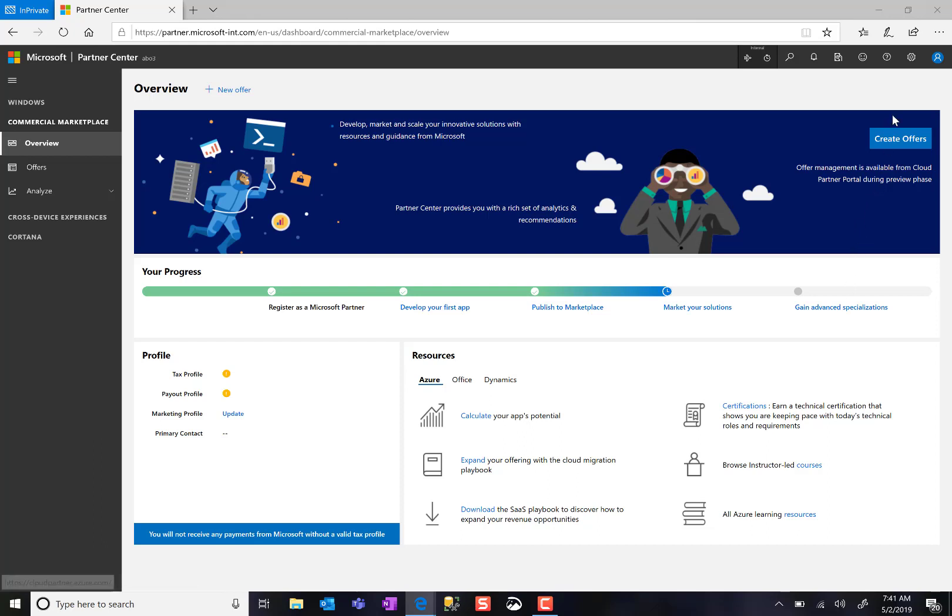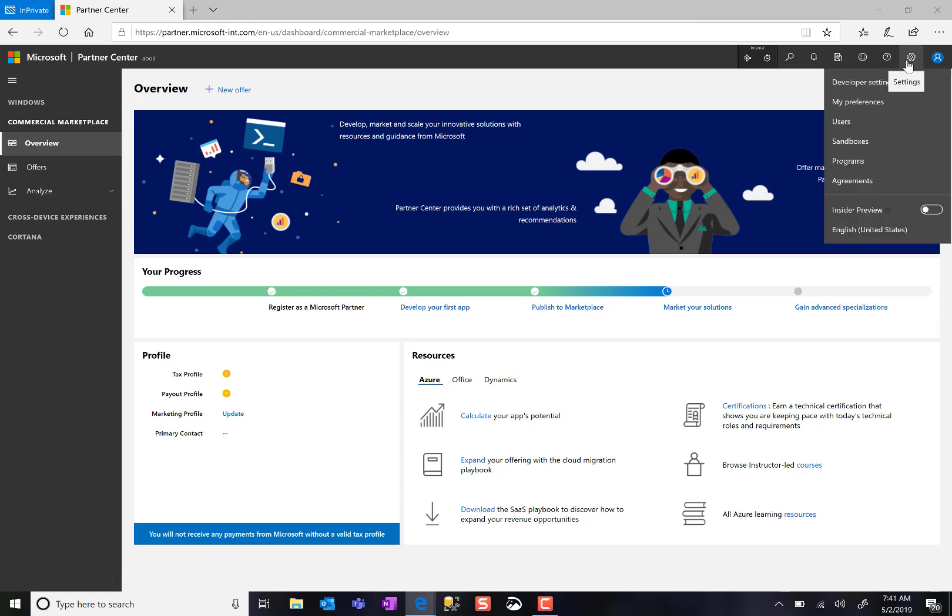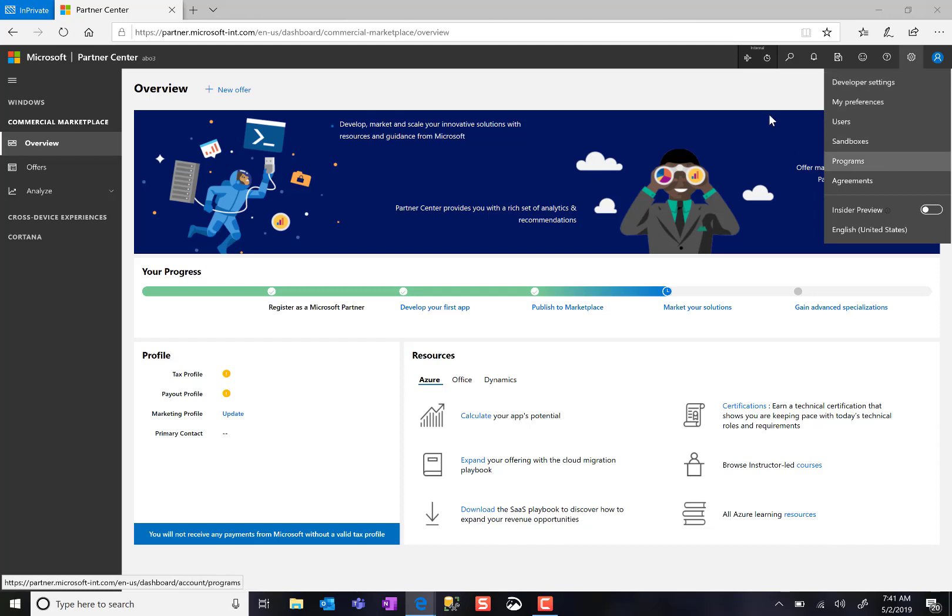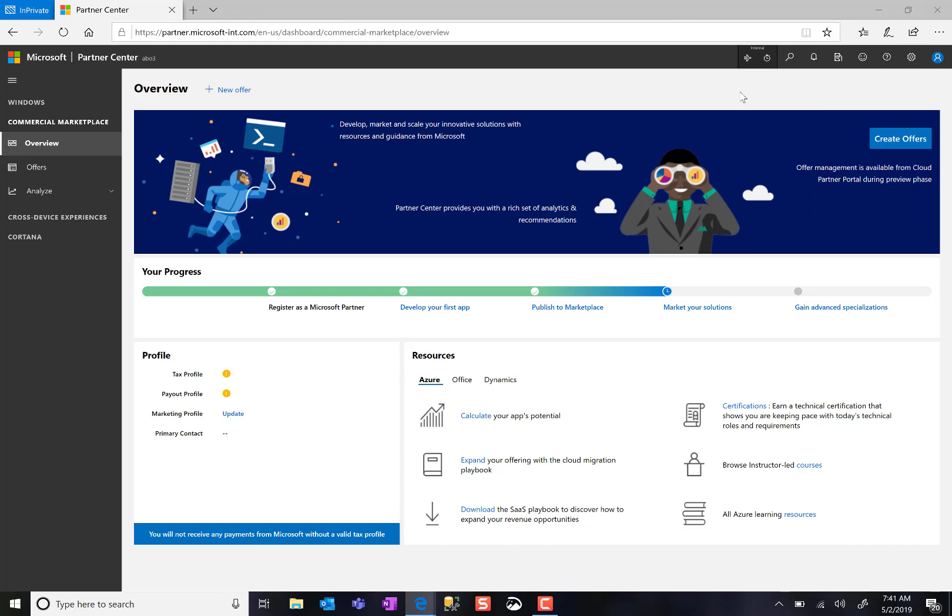Within Partner Center, in the top right corner under the gear icon, I can find my settings, preferences, and the programs I've joined. By joining the Commercial Marketplace program and accepting the publisher agreement, I now have access to the Commercial Marketplace experience.